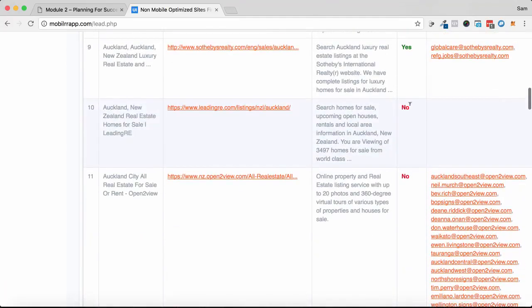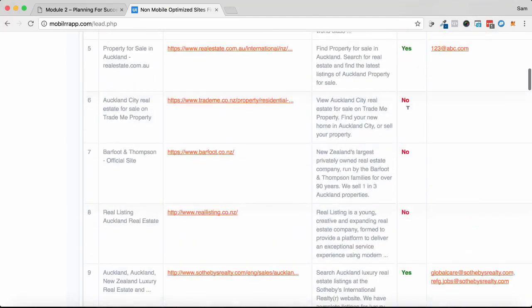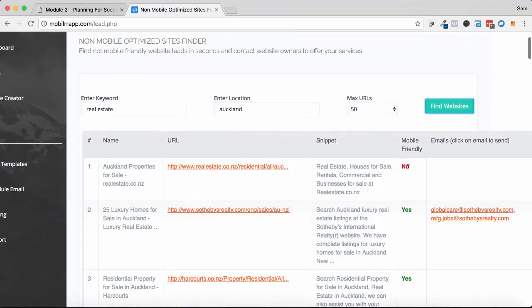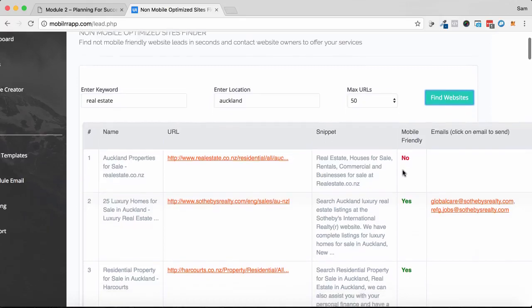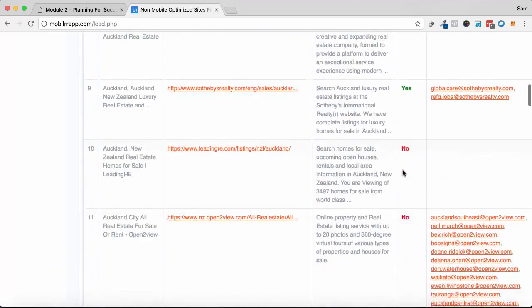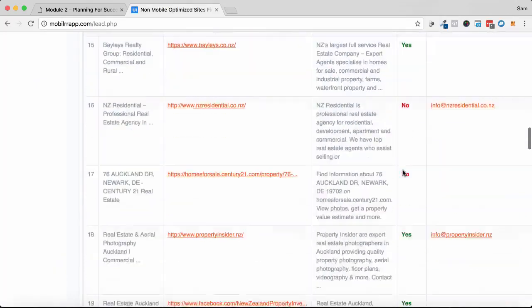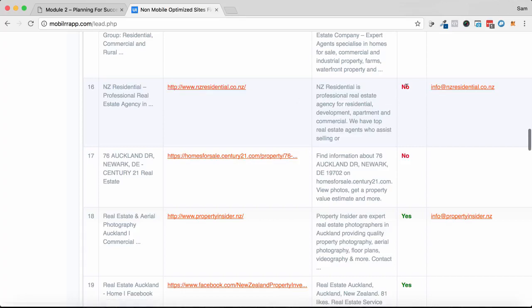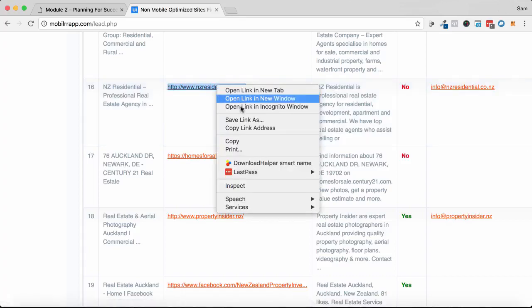This is still working so they will just pop up. That may be a case of even just clicking through to their website to find their contact details manually. However, most of them should have it here. So here's one here: NZresidential.co.nz, mobile friendly no, and it's got an email address there. So I'm going to click on this one here, I'm going to open this in a new tab so we can have a look at their website.